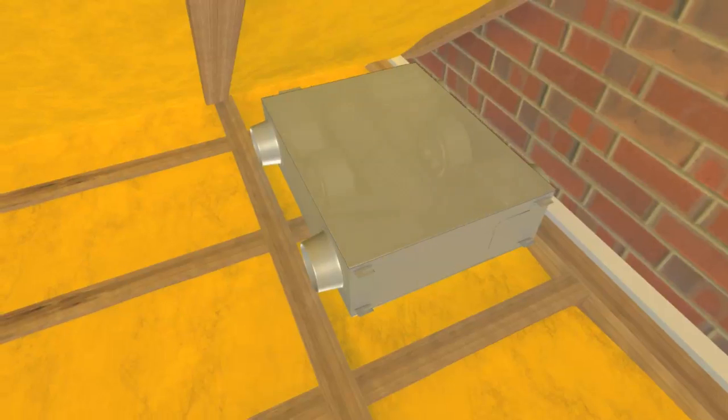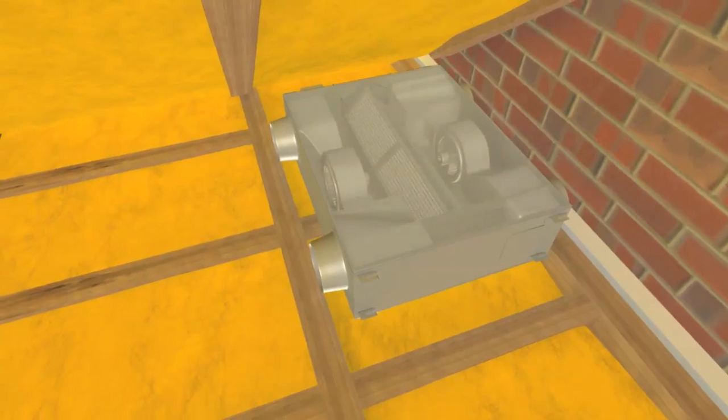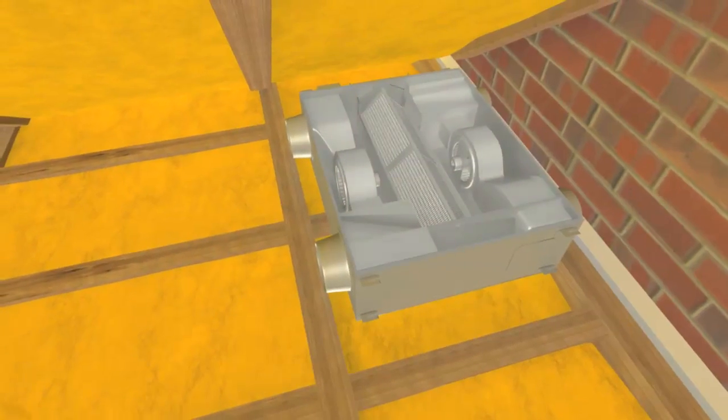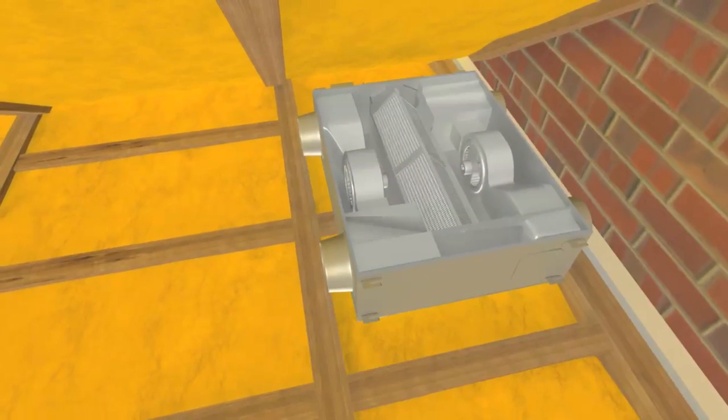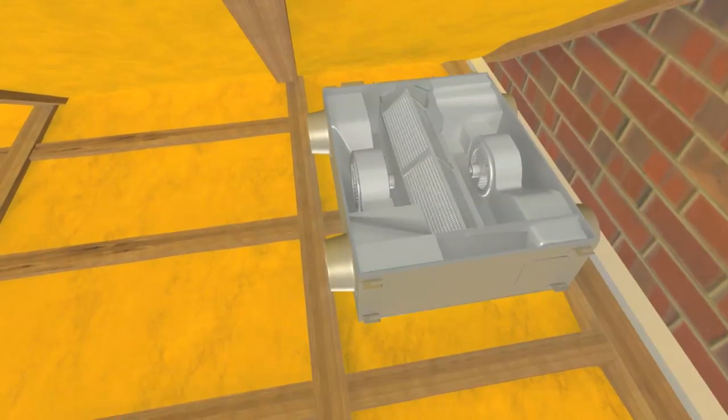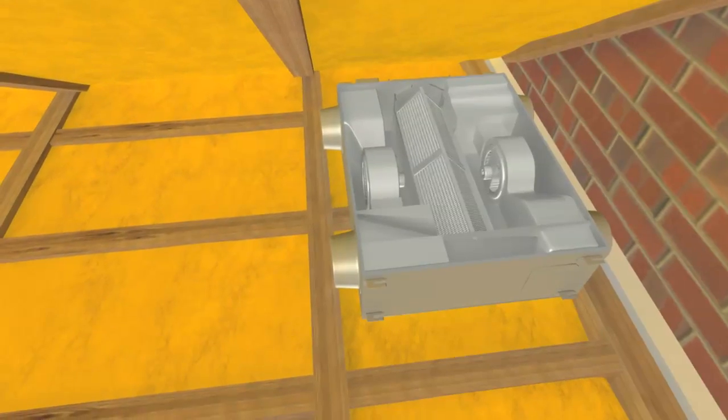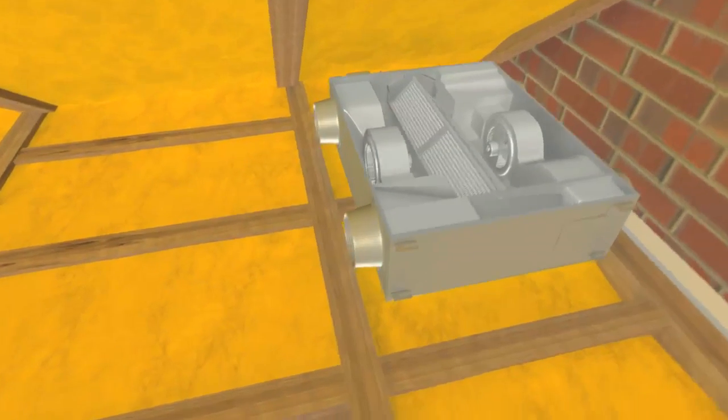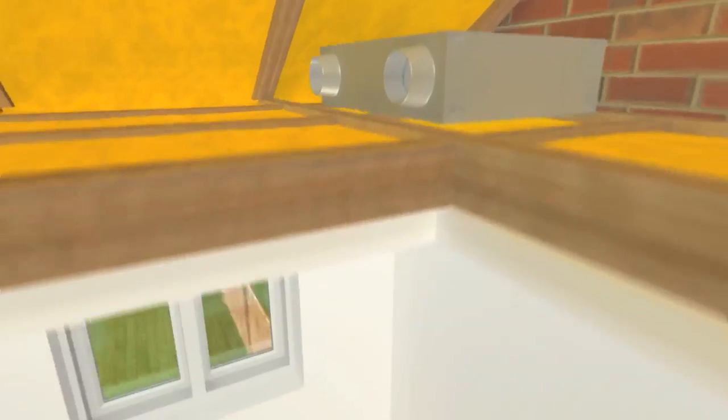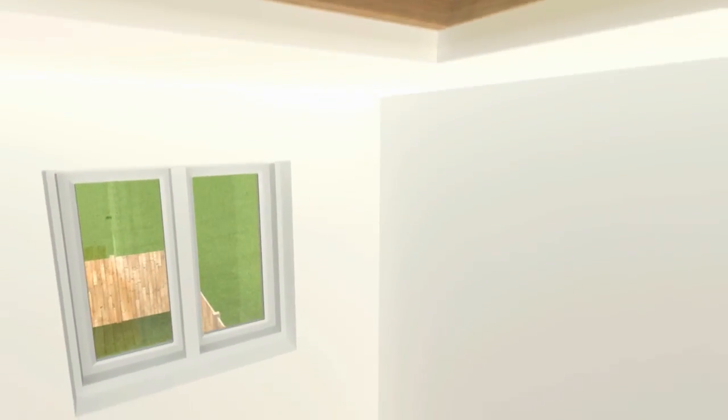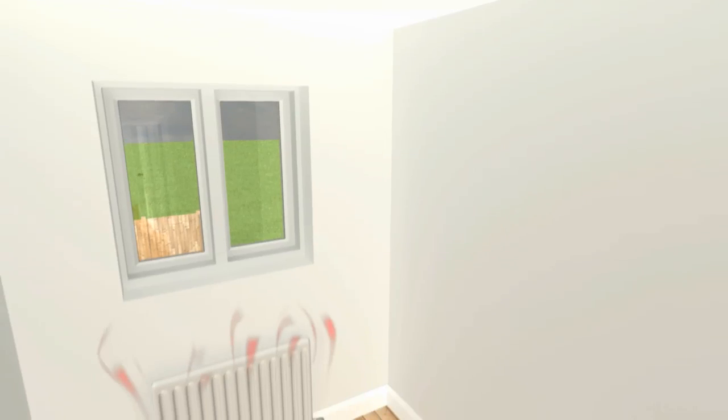This is where the Losné DC unit from Mitsubishi Electric can help. The Losné box sits in the loft and uses a unique core to recover up to 70% of the heat energy from the outgoing air and transfer it to the incoming air.